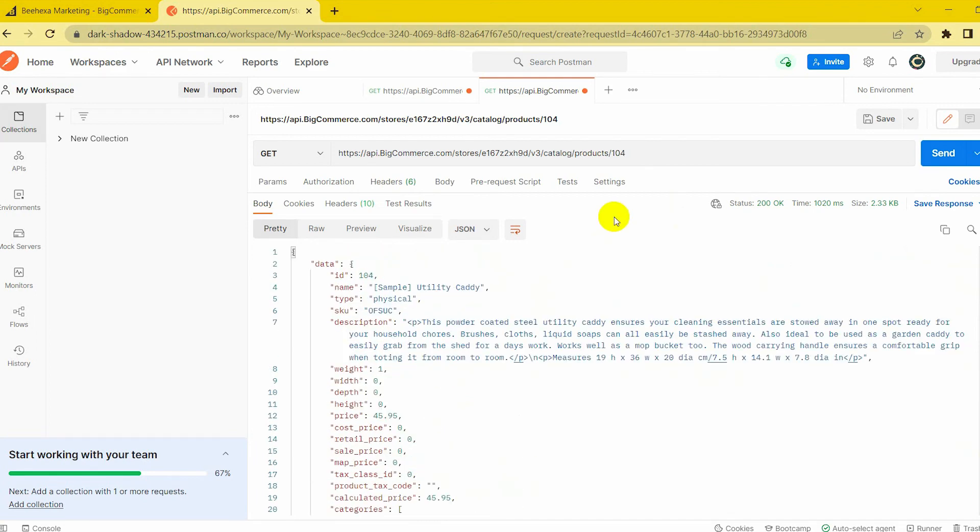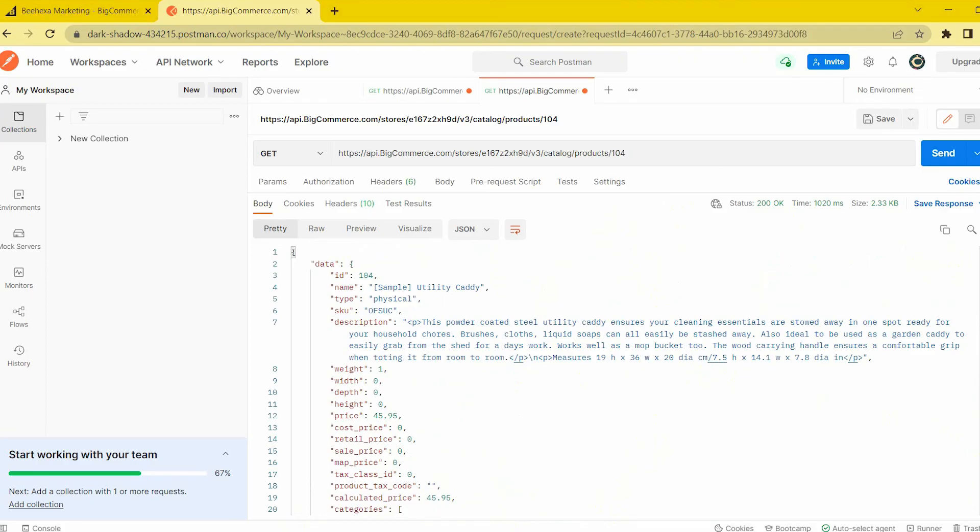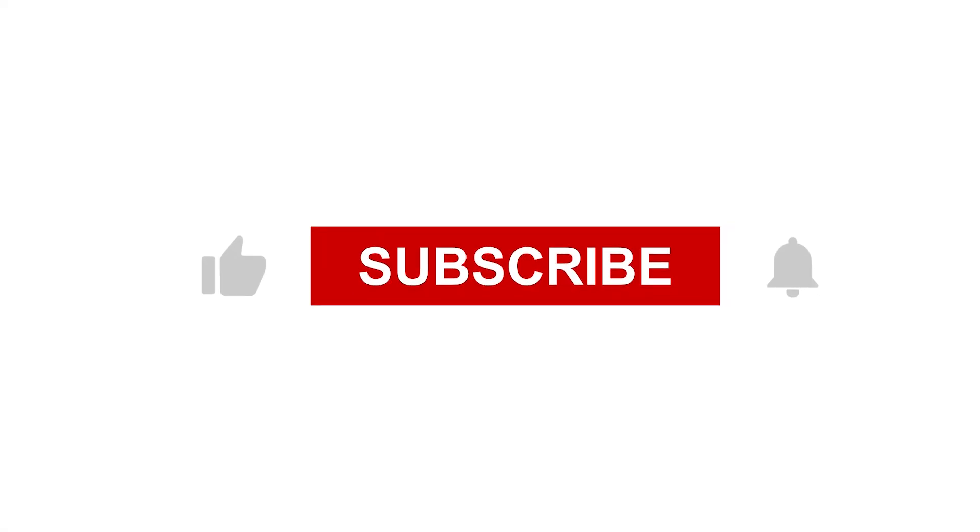Those are all the steps you need to know to retrieve products data on BigCommerce API with Postman. With BigCommerce Tutorials series, we can help you save a lot of resources. Thank you for watching this video. See you in the following video about BigCommerce API. If you have any suggestions or questions, let us know in the comment below. And don't forget to like and subscribe to our channel.